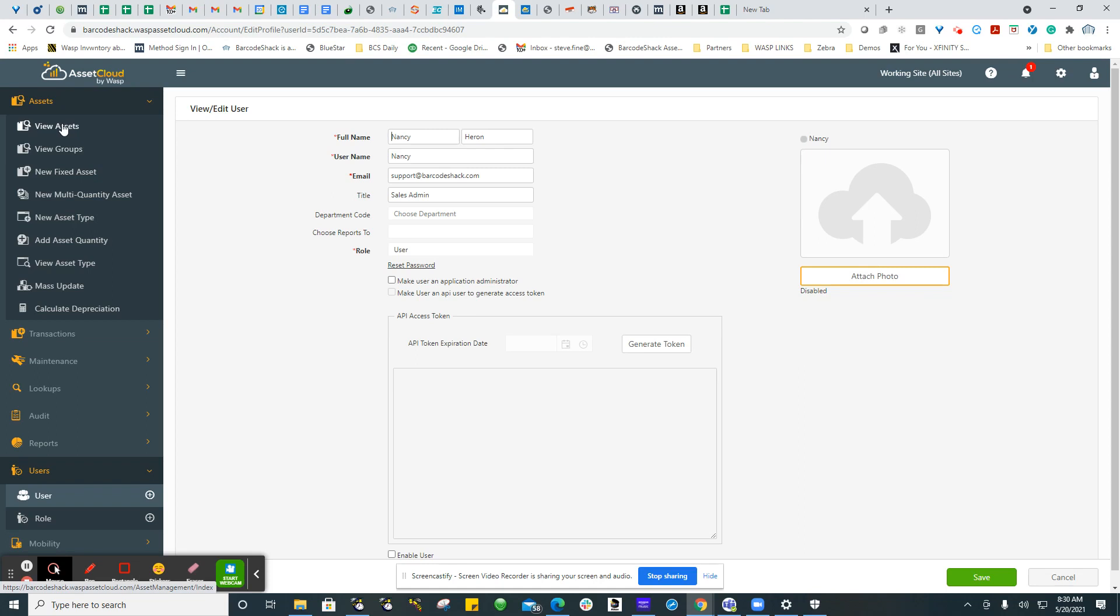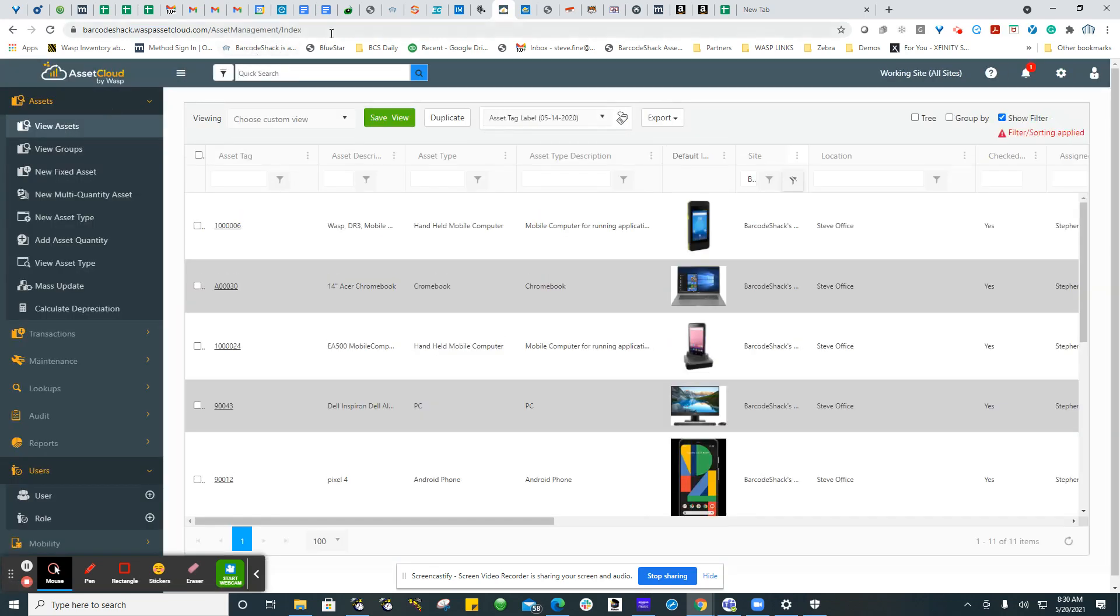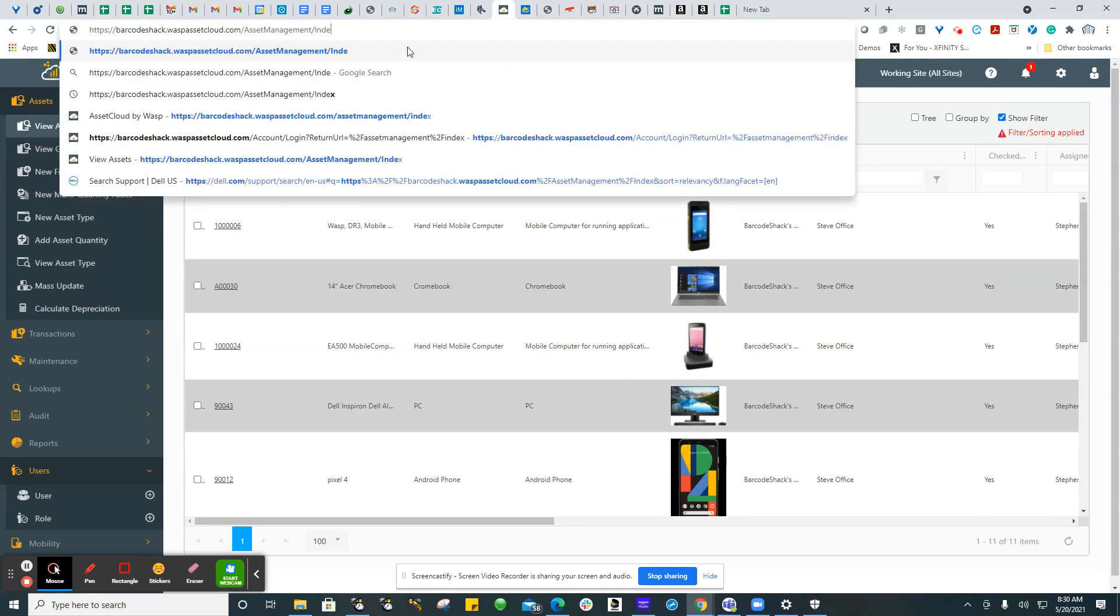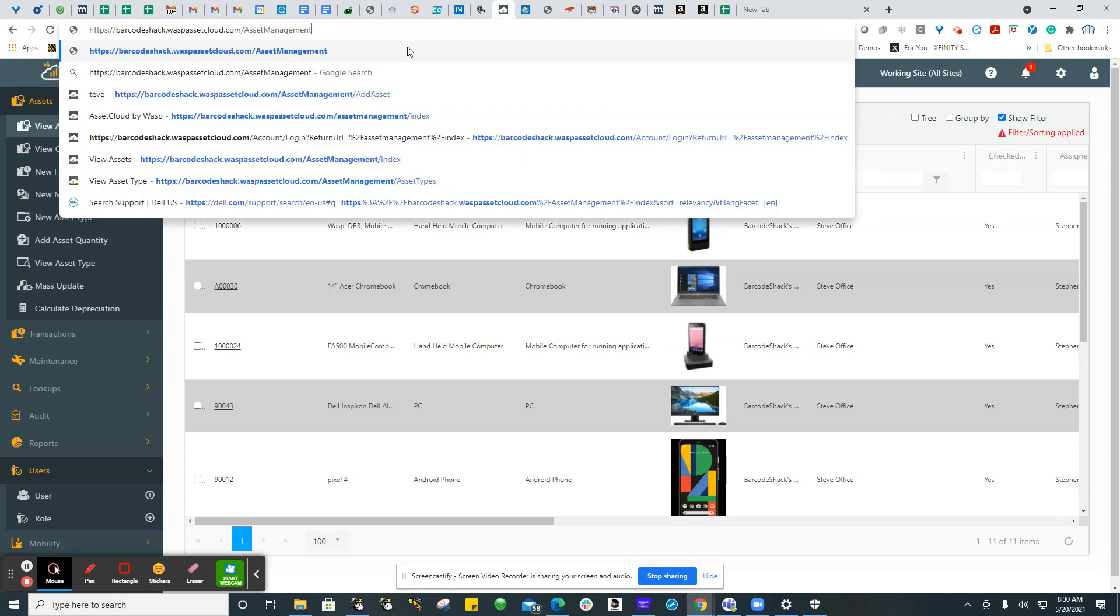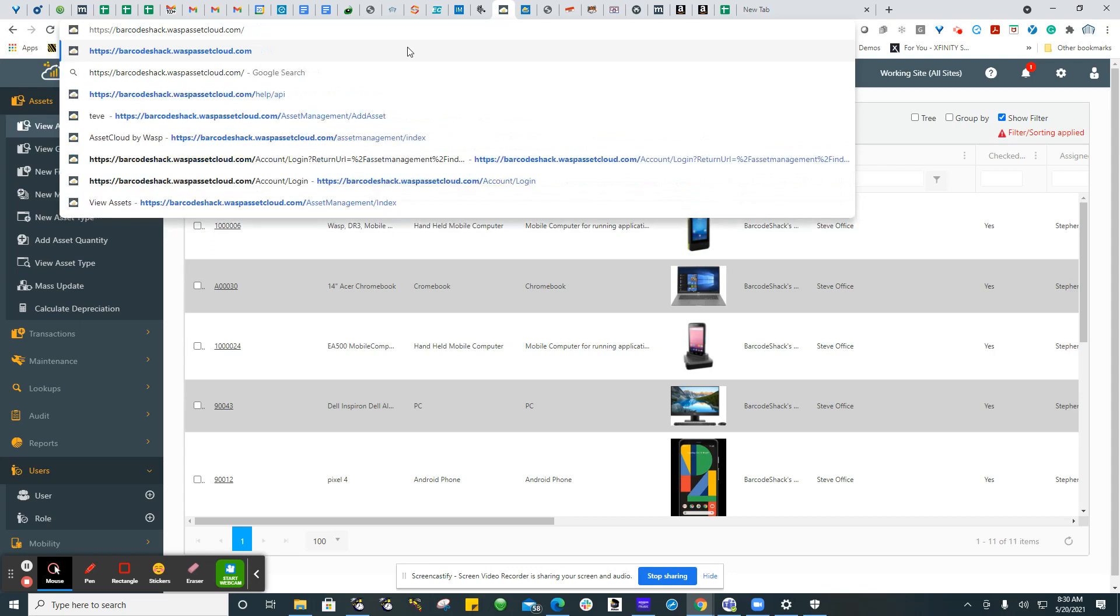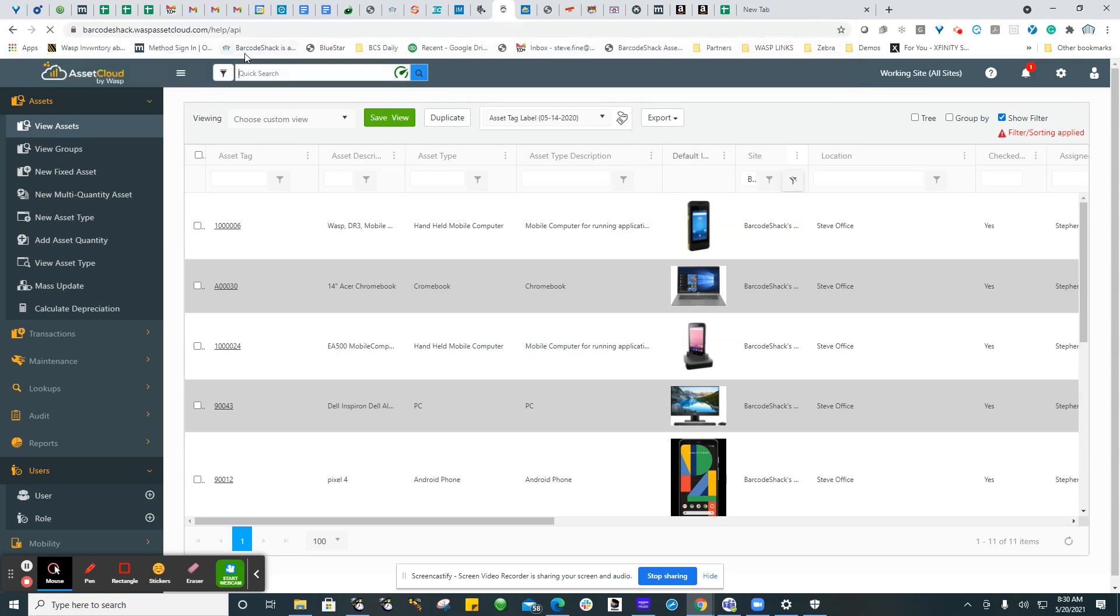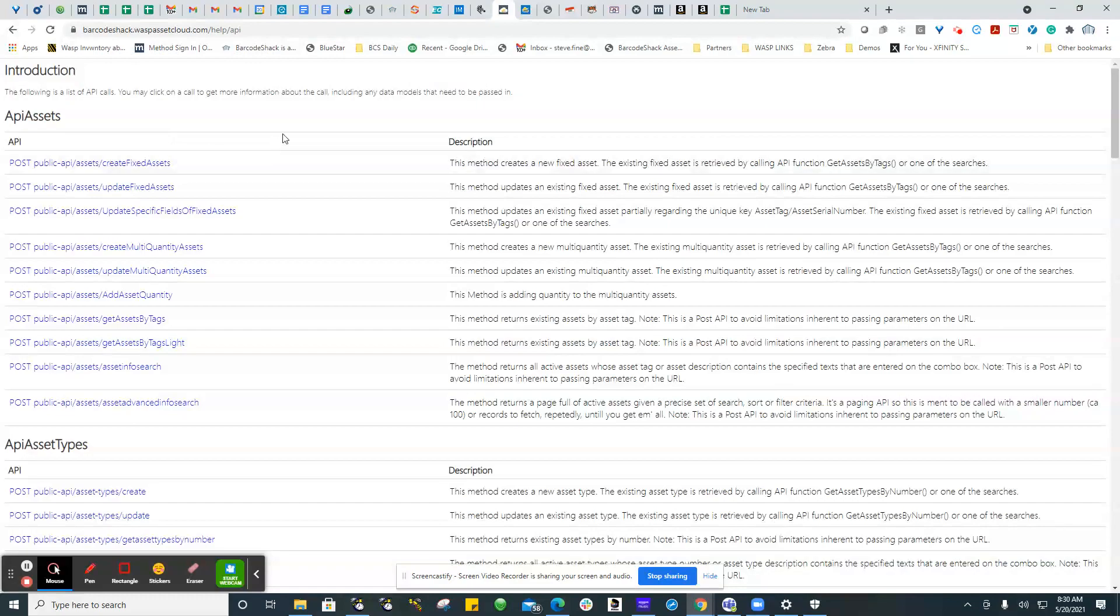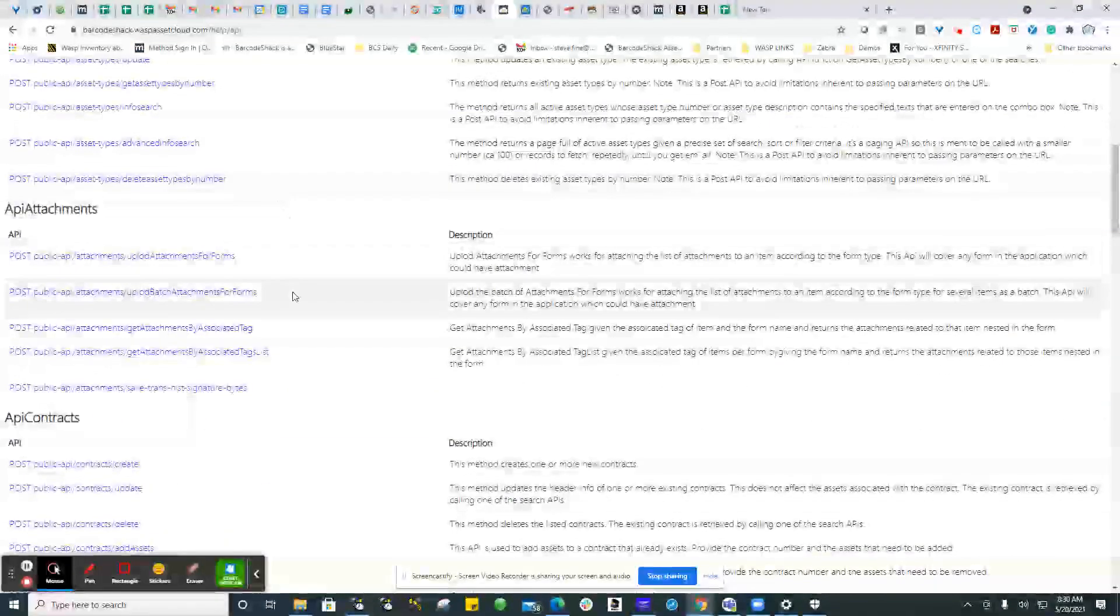Then you can go to the View Asset screen and you can directly access the APIs by just going to the URL at the top of the page, backing it up to where it ends in .com, and then put in help forward slash API. I've done it before, so it appears on the screen. Click there, and this is the APIs that are available.